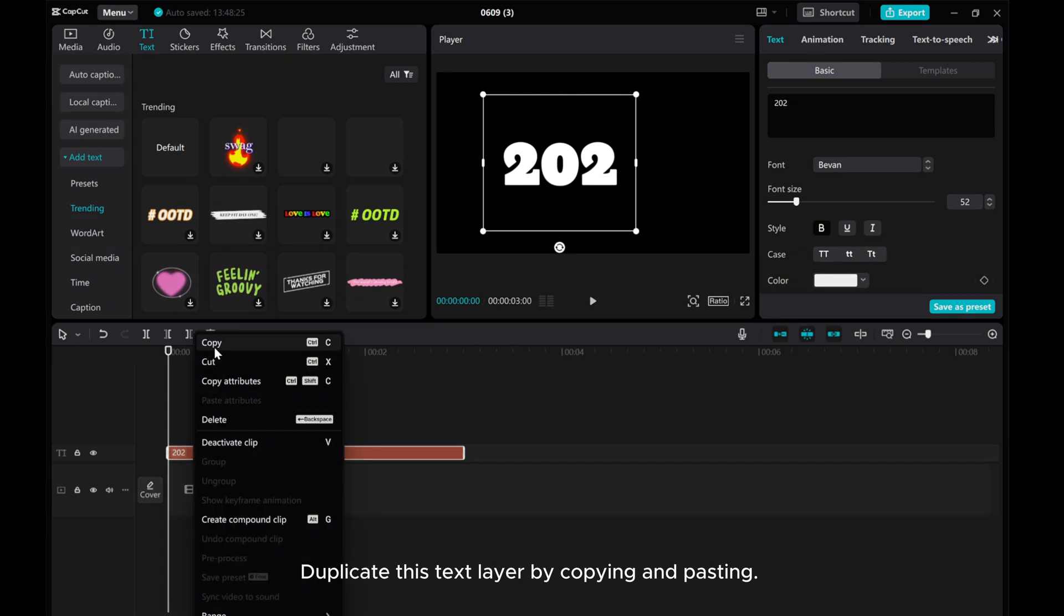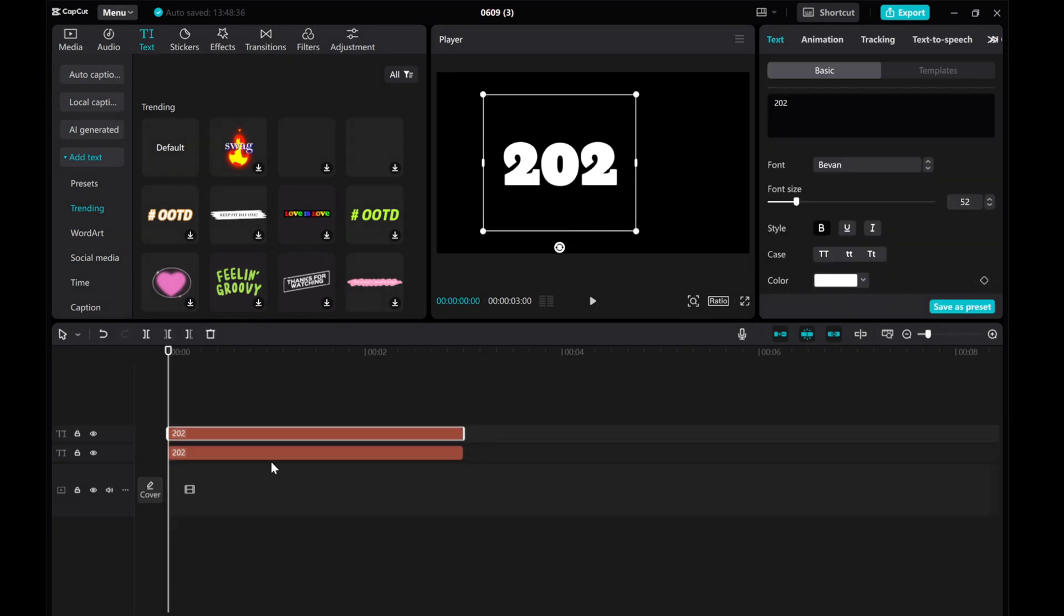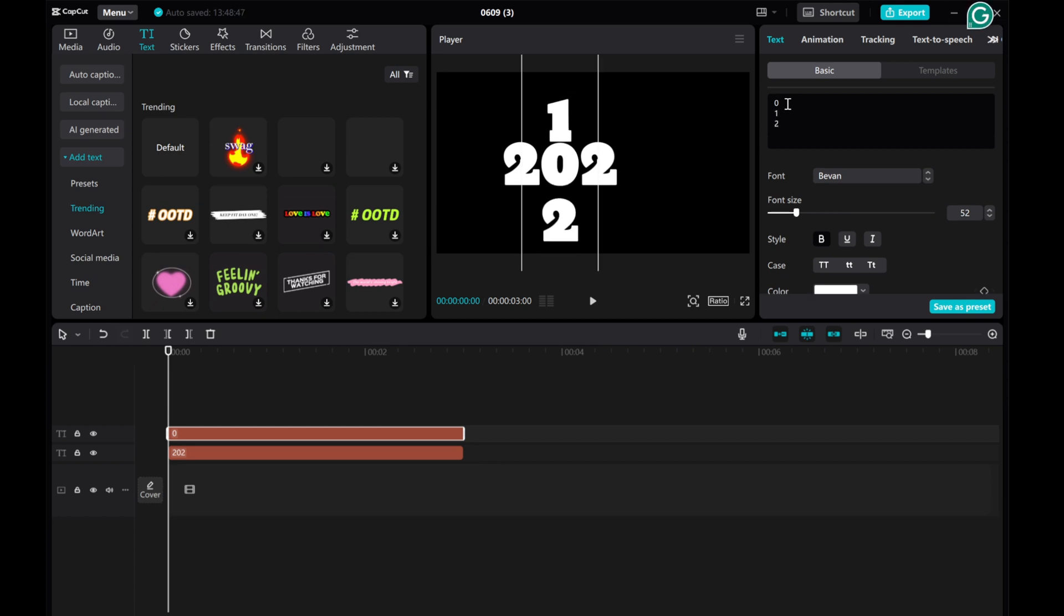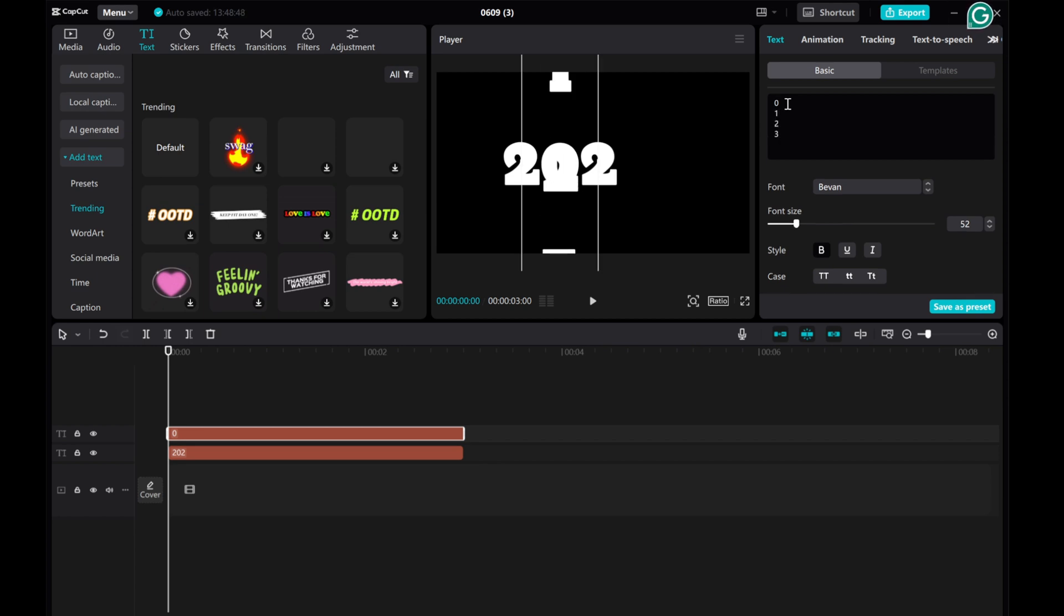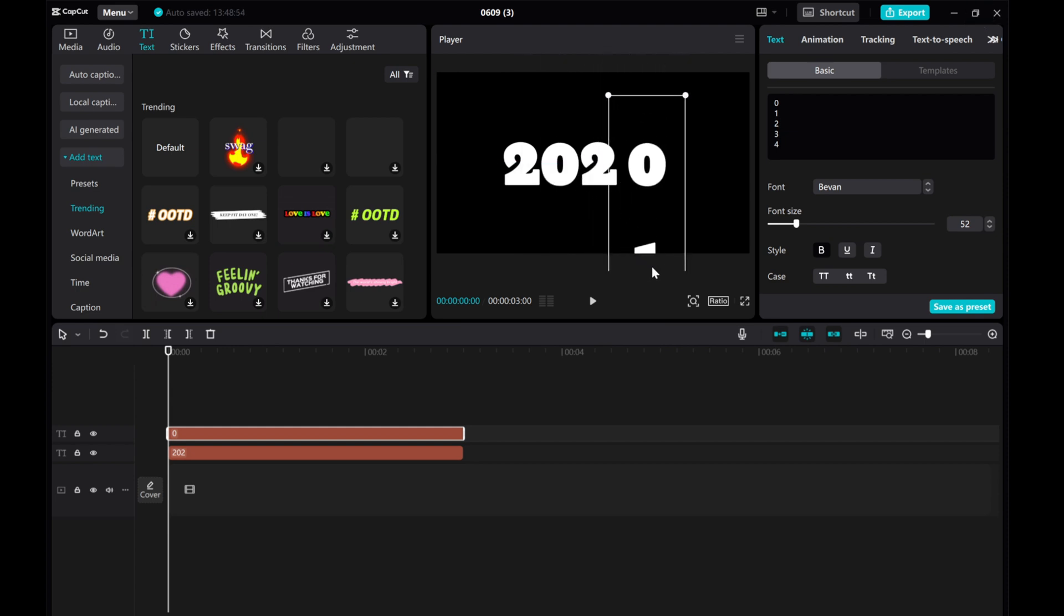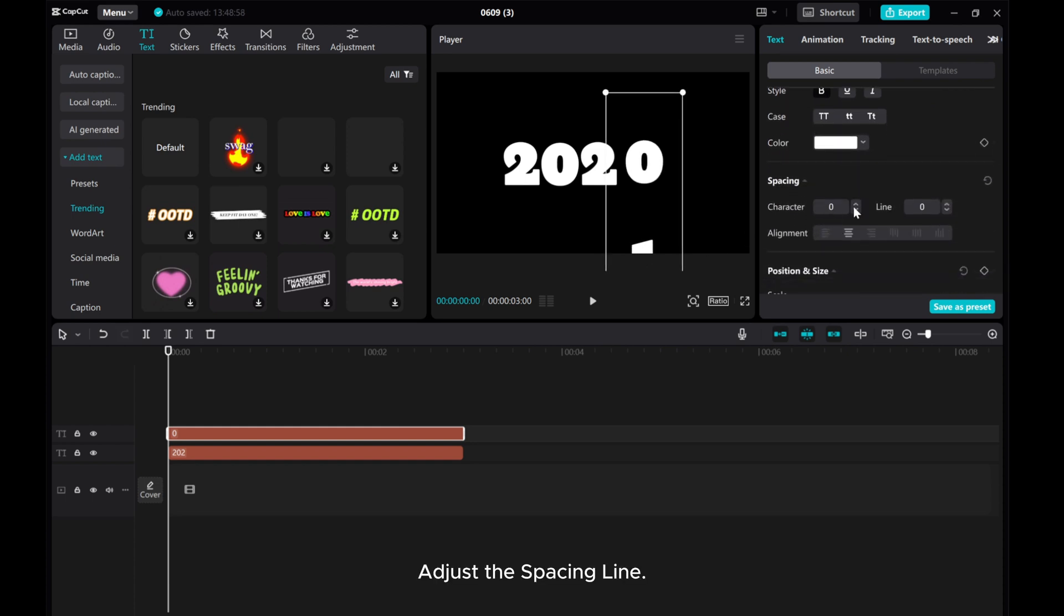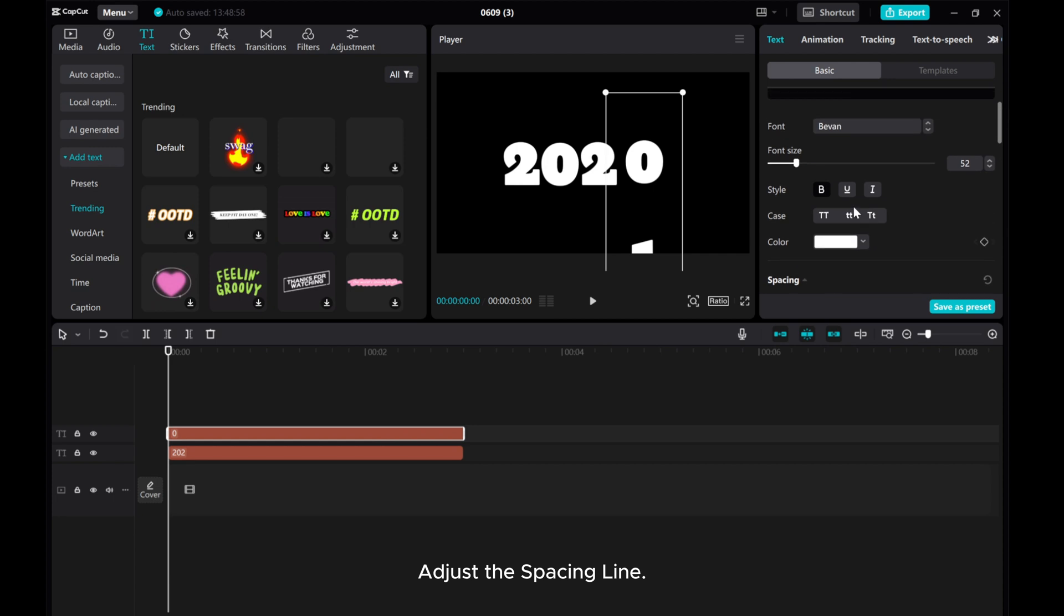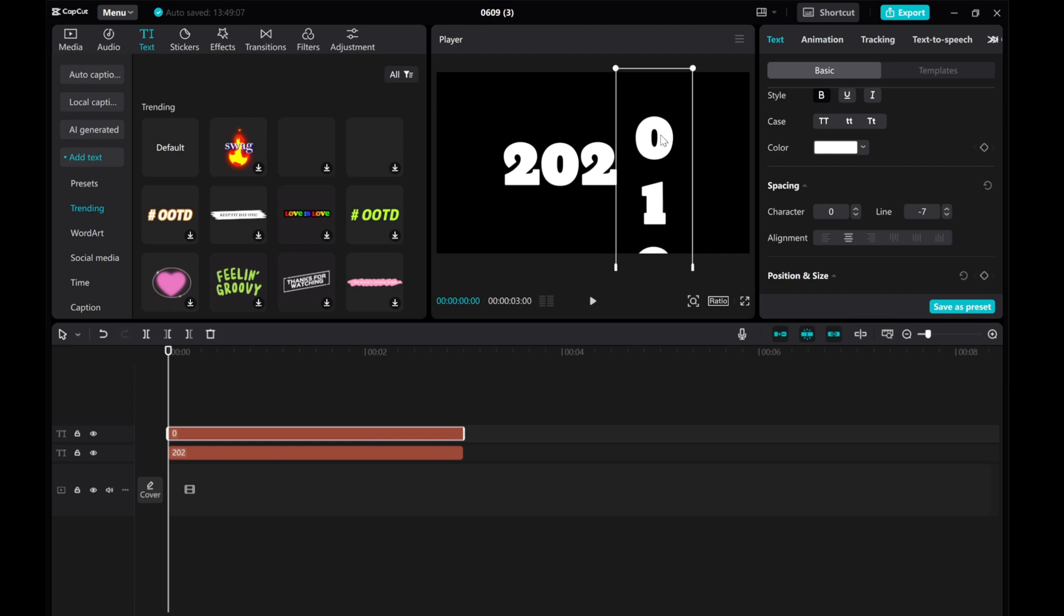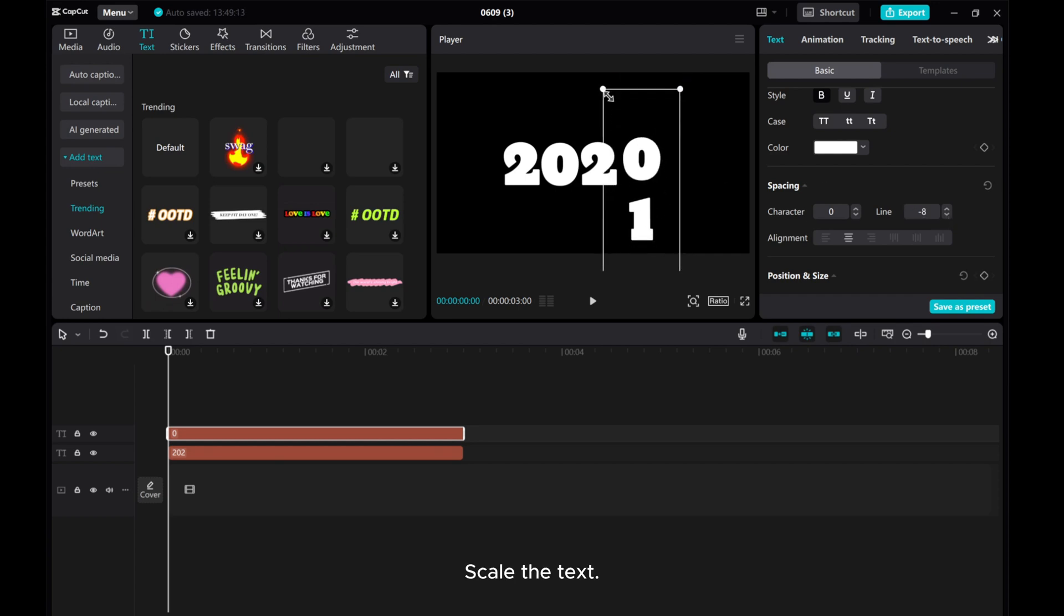Duplicate this text layer by copying and pasting. Adjust the spacing line. Scale the text.